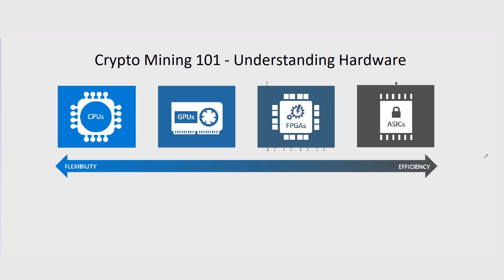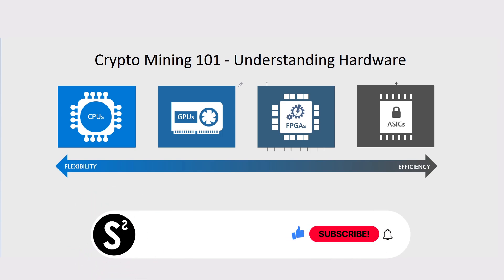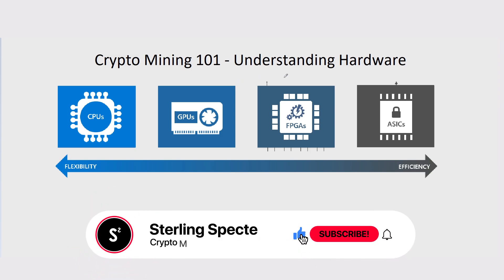Hello guys, welcome back to a new series on the channel, and this is going to be Crypto Mining 101. What this series is going to be about is explaining the basics around cryptocurrency mining.